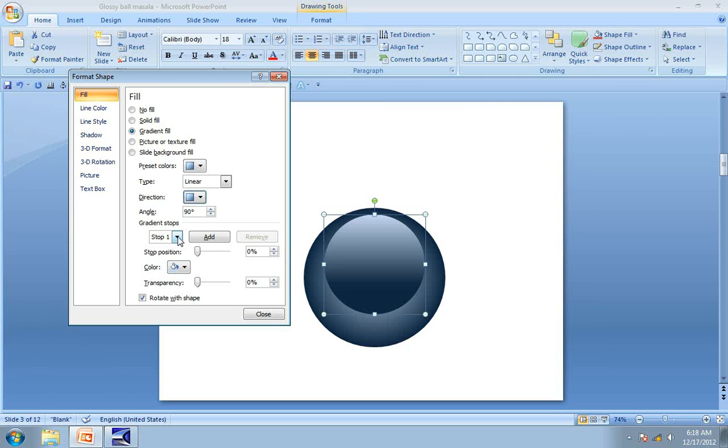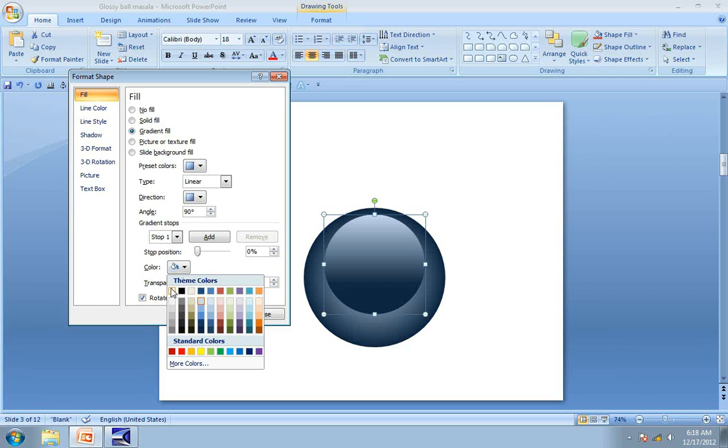Then it's time to fill the Gradient. So go to Stop 1. The position is 0%. Perfect. Colour we want white.